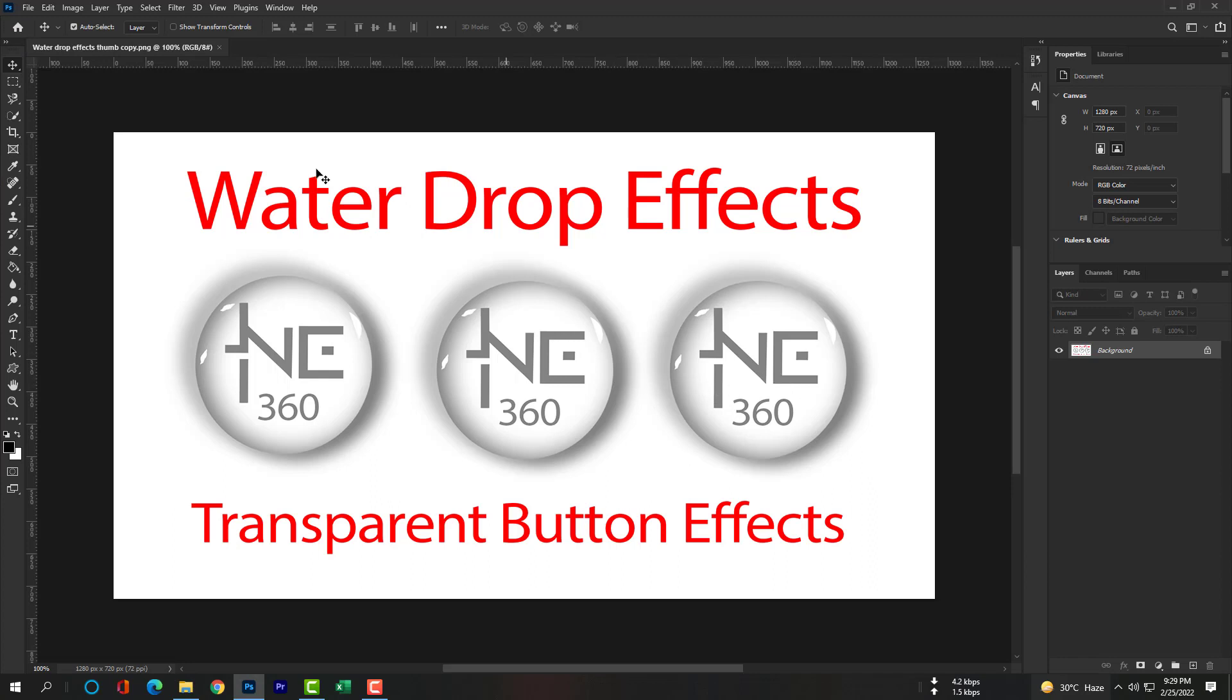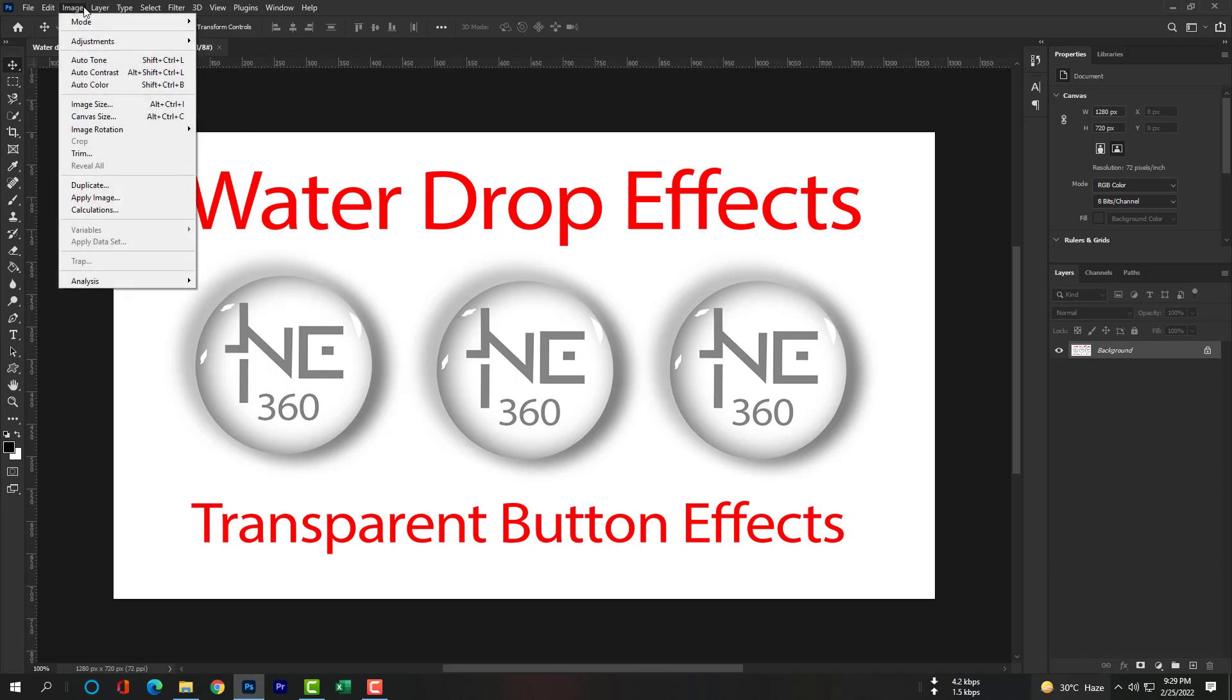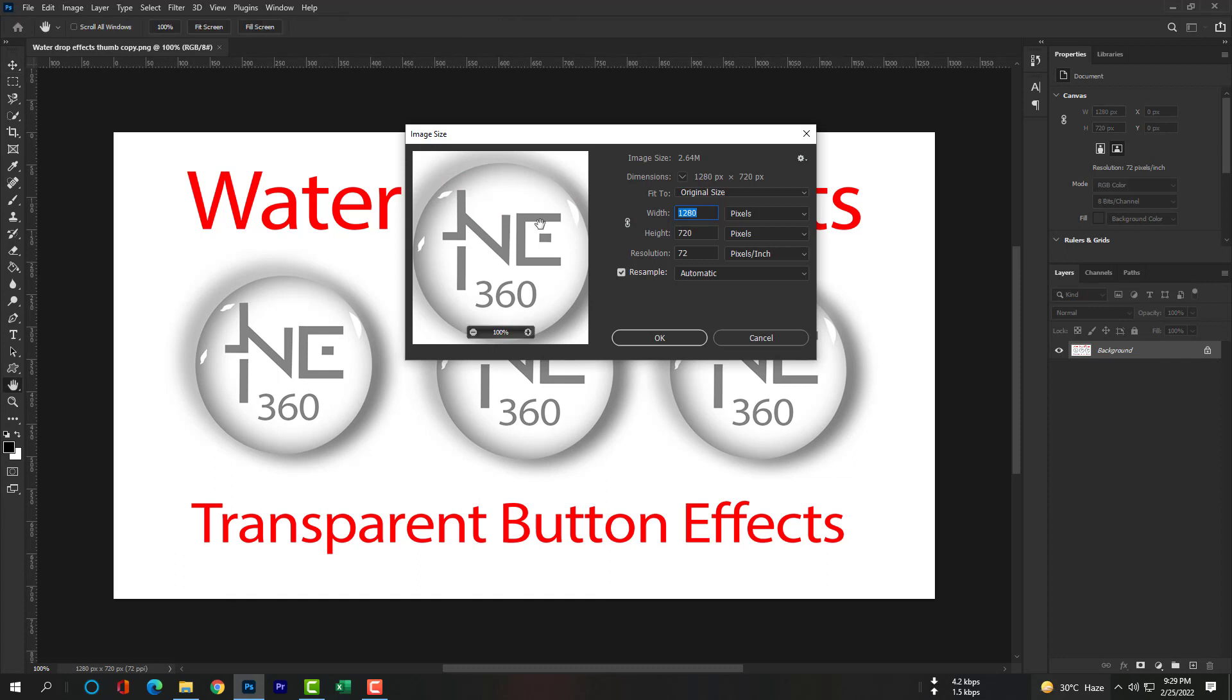Open this image with Photoshop. Go to Image, then Image Size. Your width will be 1920 and the height will be 1080 pixels.